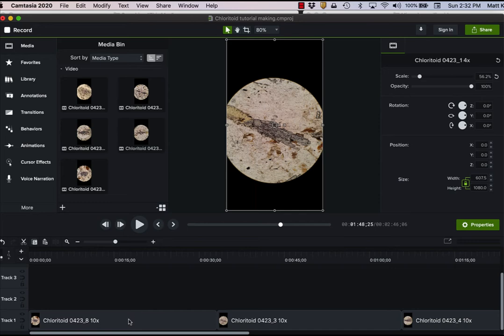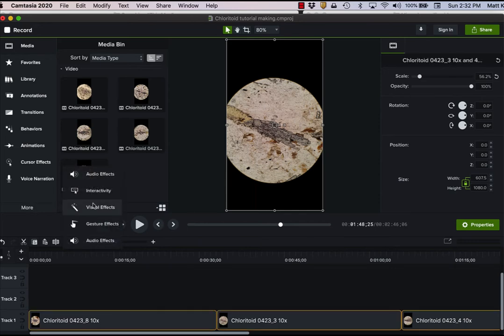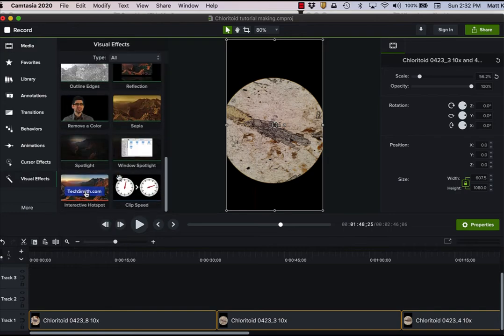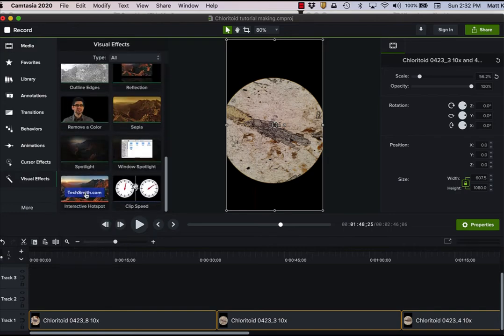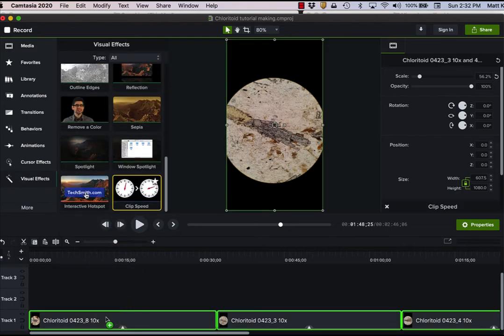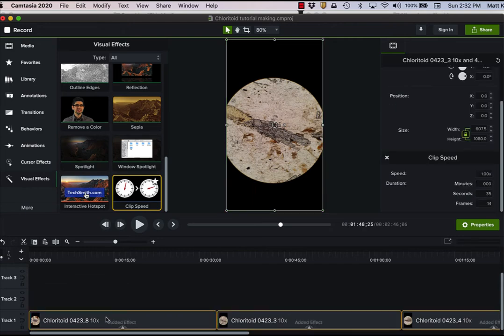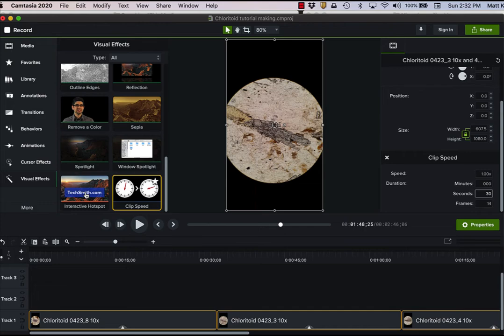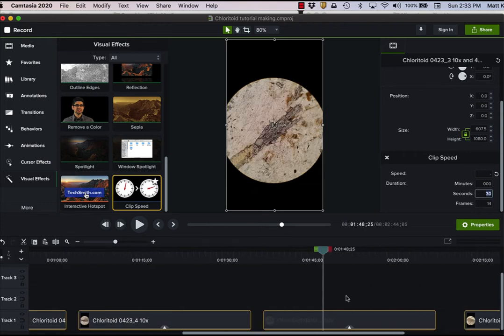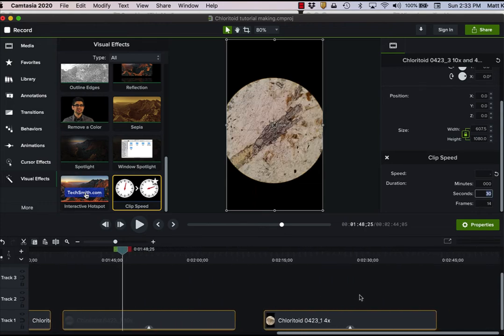So I've done that. Now what I do is I go to visual effects. I want all of the videos to be only 30 seconds long. So I drag this clip speed down on here. I change this to 30 seconds. That makes them all the same length.